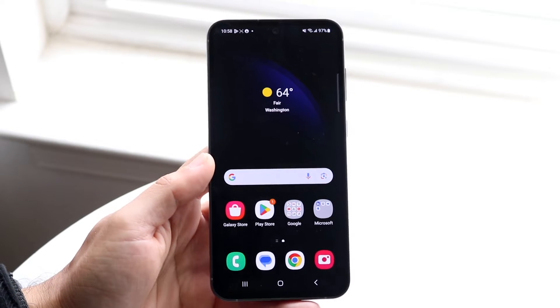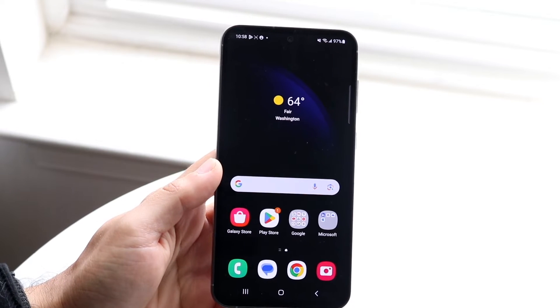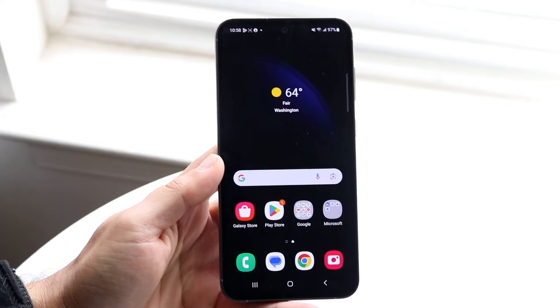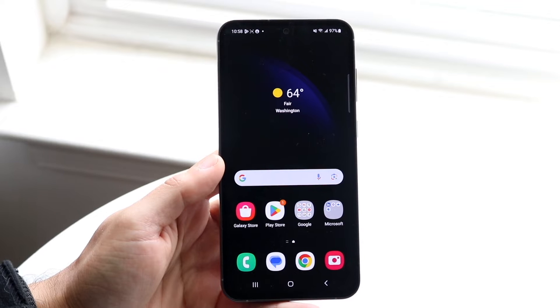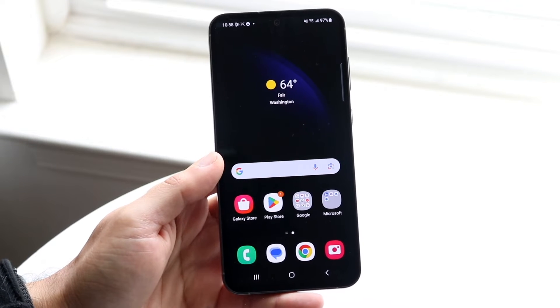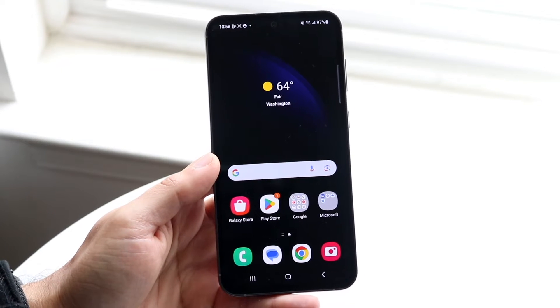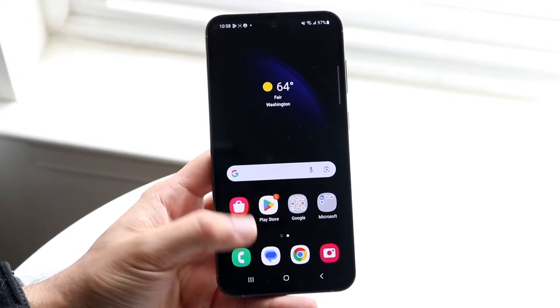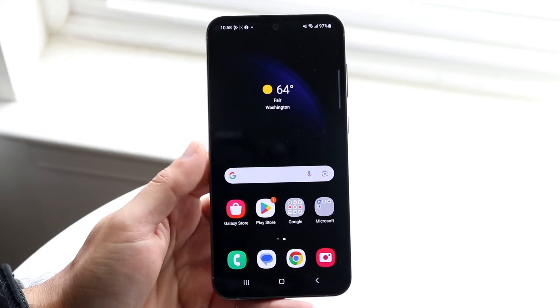Hello everyone, you might be trying to figure out how you can turn on your 120 hertz on your Samsung Galaxy S20 FE. Doing this is actually very basic and it really doesn't take too much time at all.